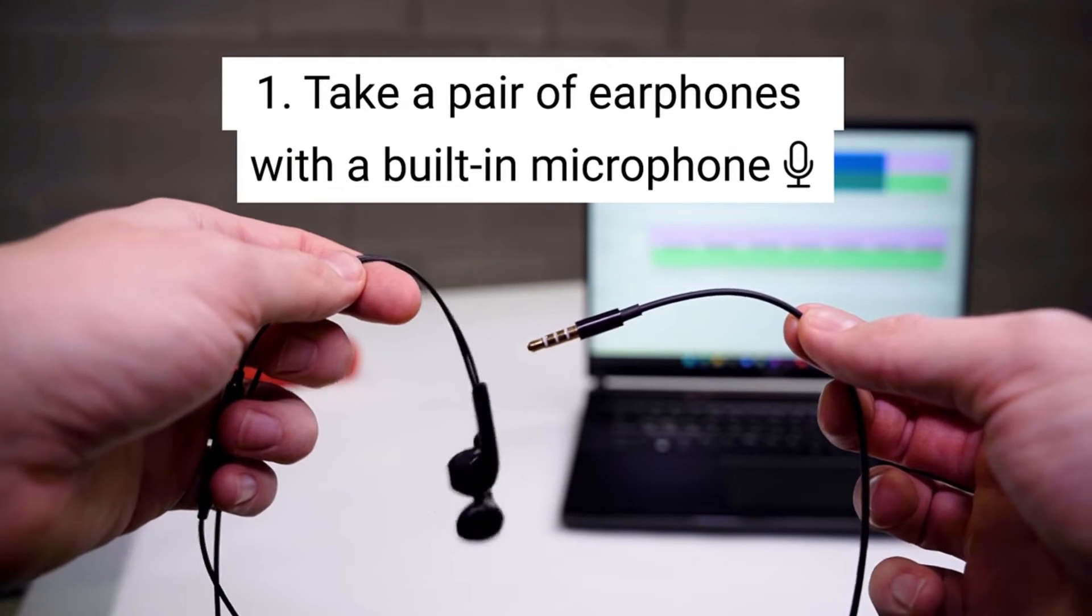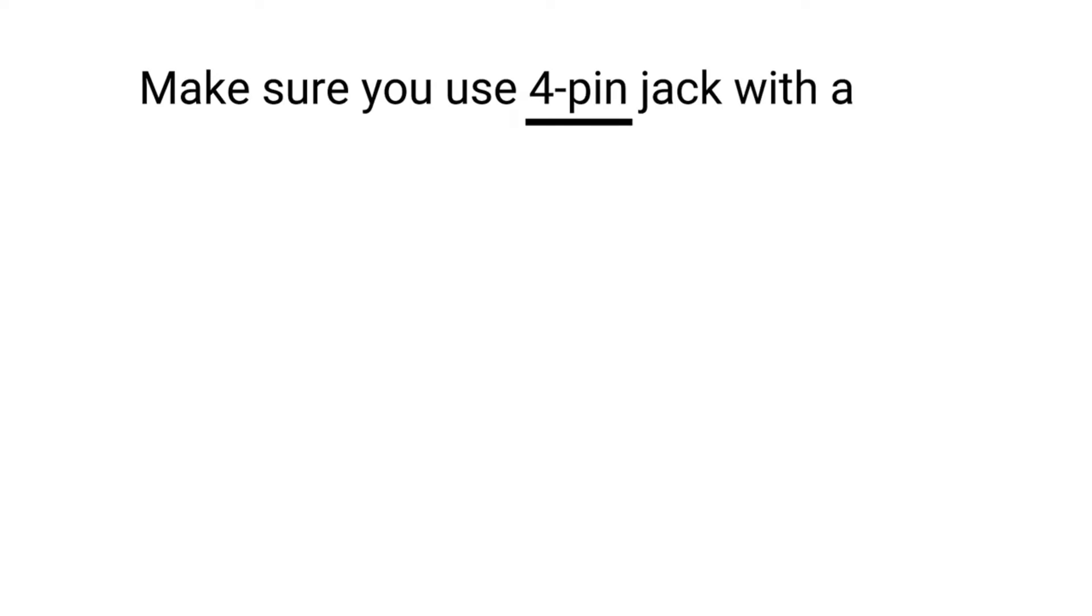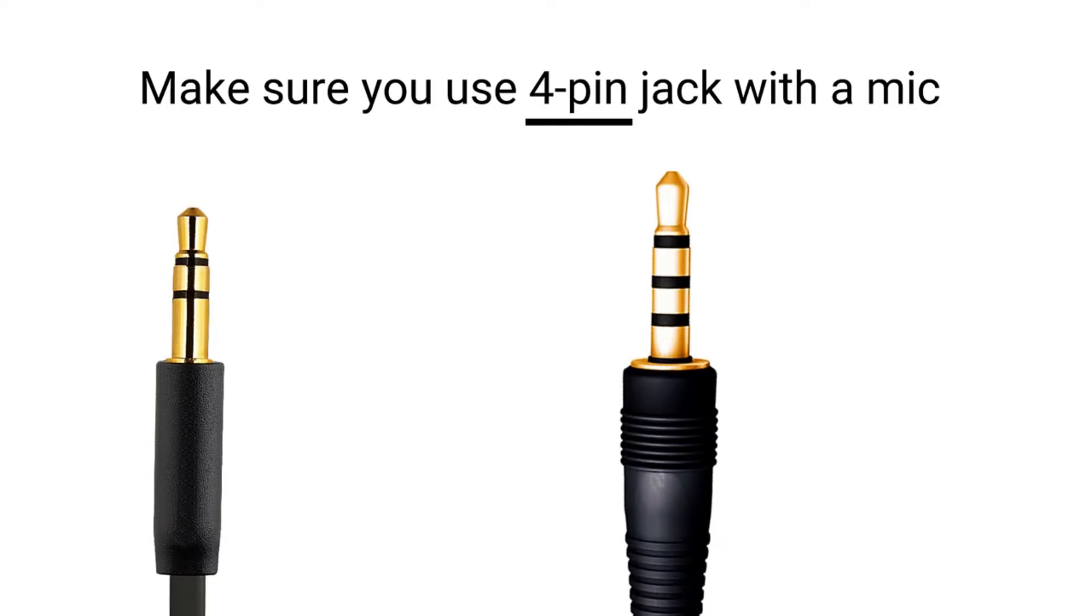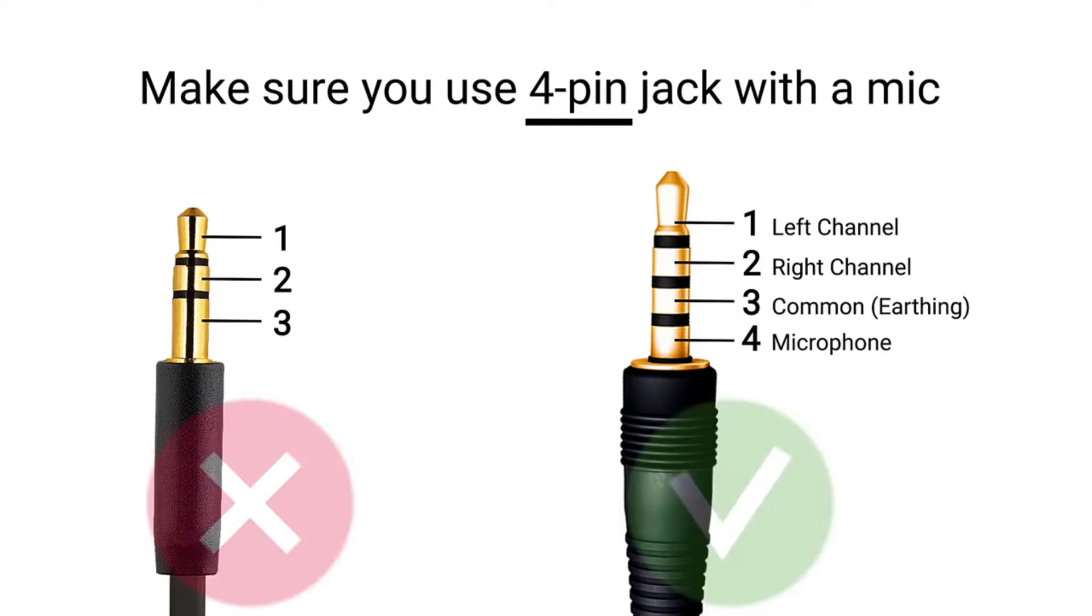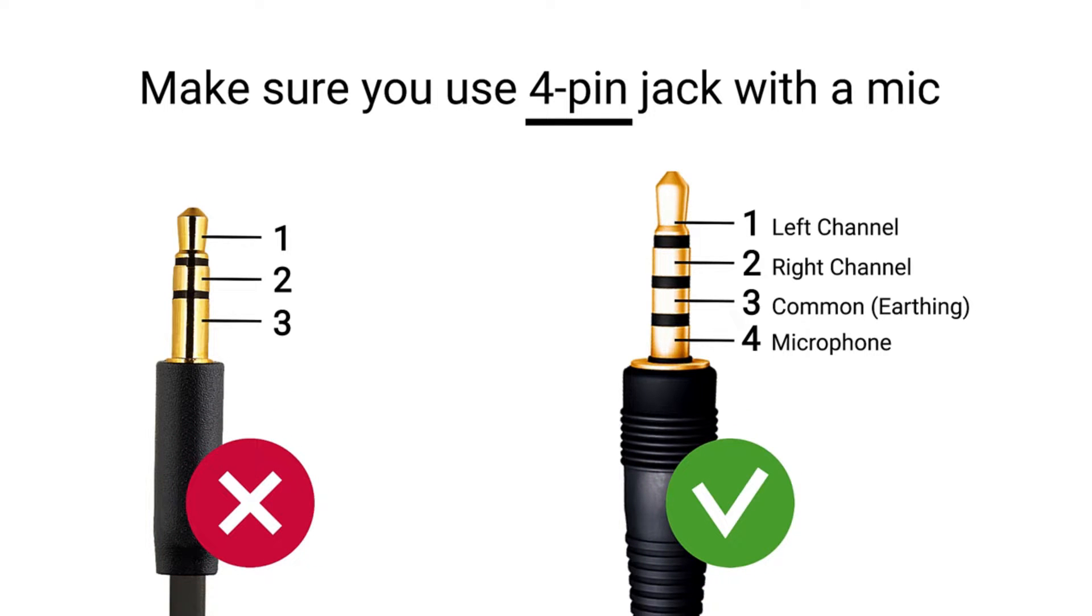Find some headphones with a mic. Yes, those ancient tech relics. You'll need the kind of headphones with a mic and that weird four-pin plug. Because complexity is fun, right?